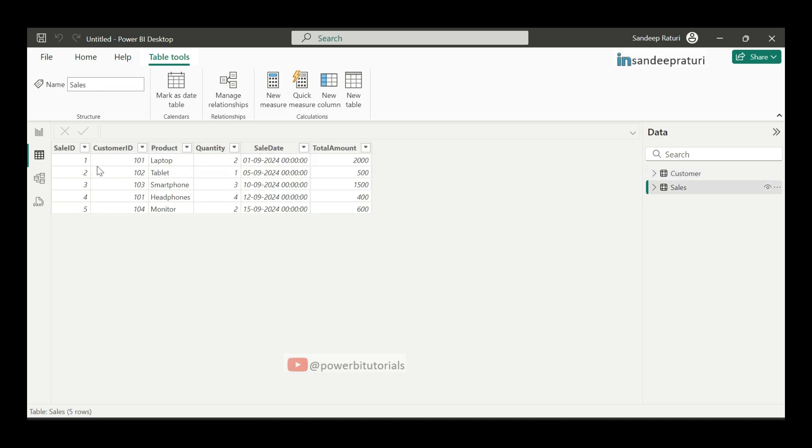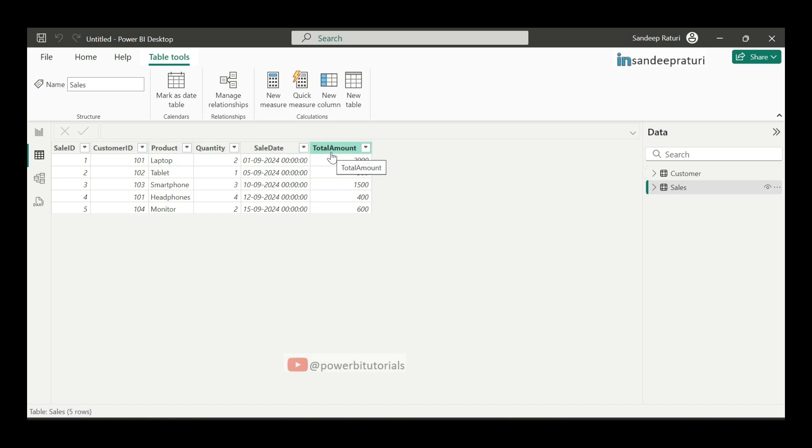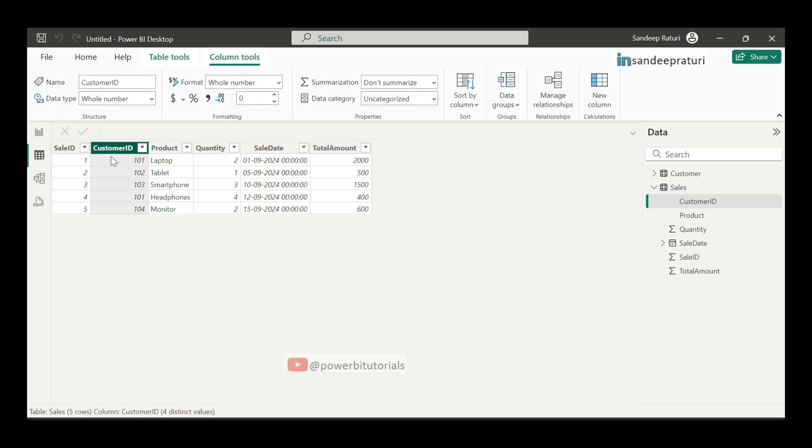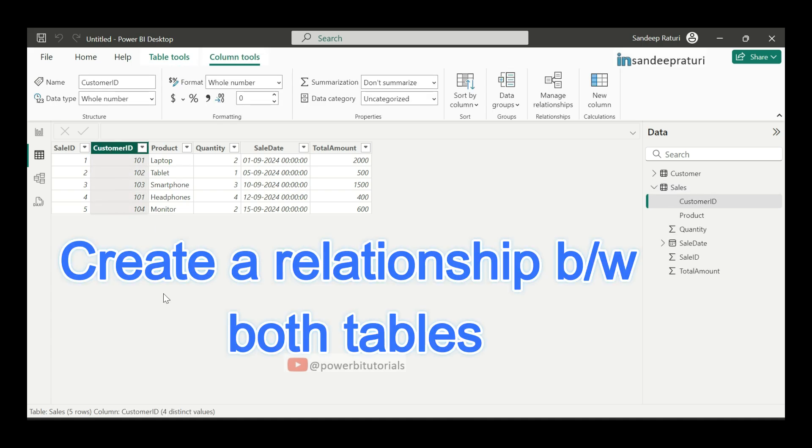In sales table, we have sales ID, customer ID, product, quantity, sales date, and total amount columns. And if you notice in both table, we have common column, which is customer ID. Based on customer ID, we will create the relationship between both tables.